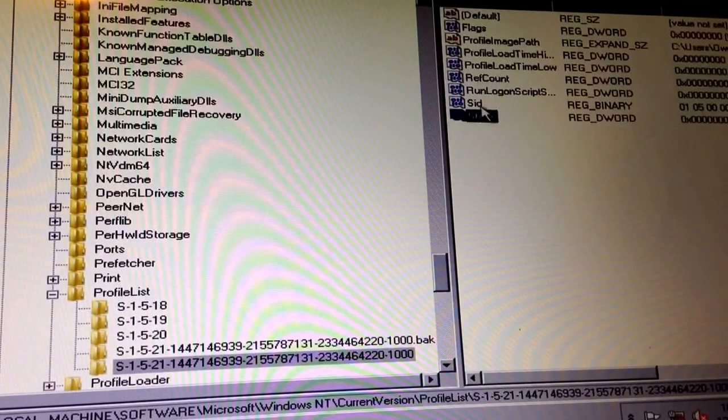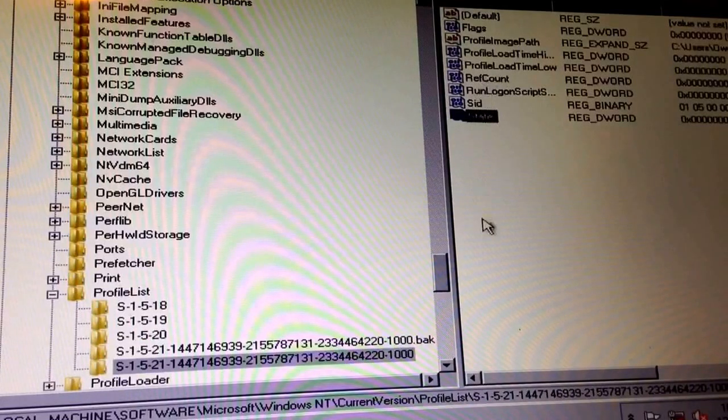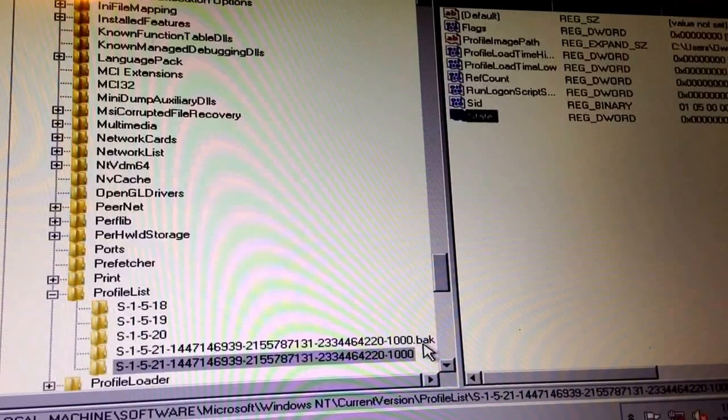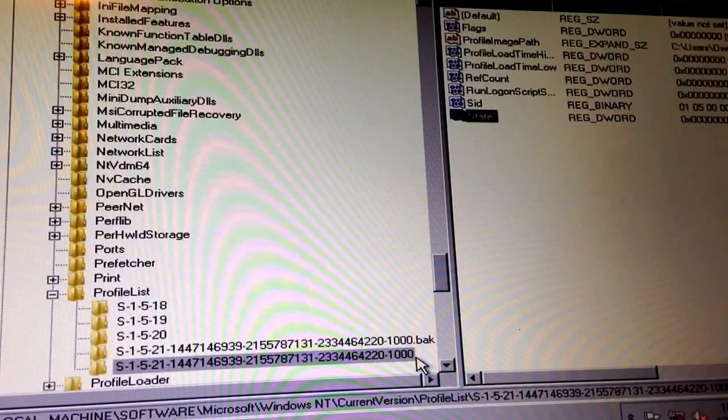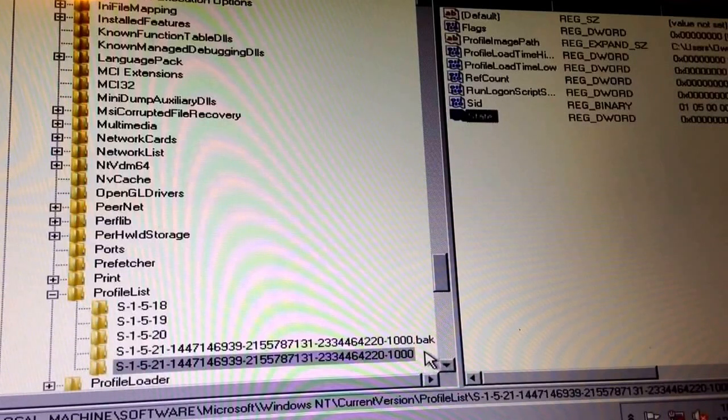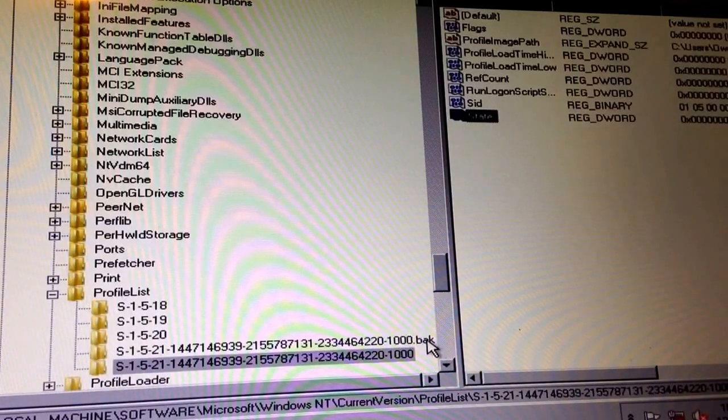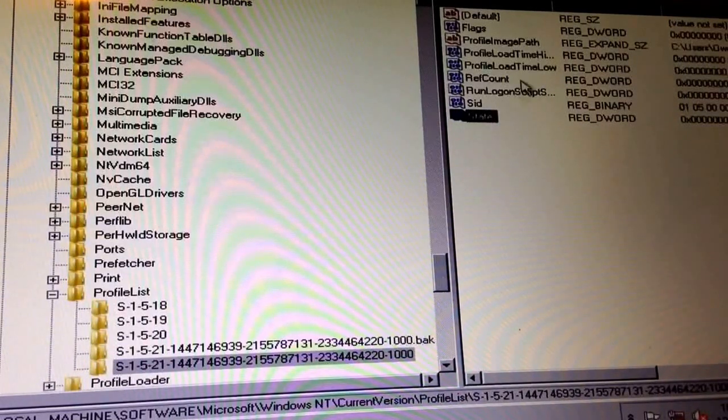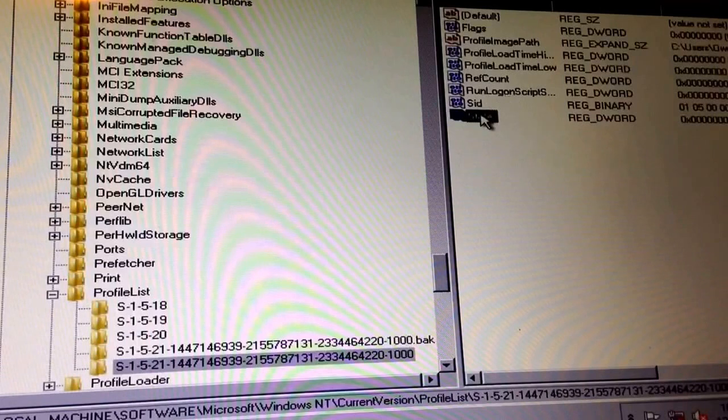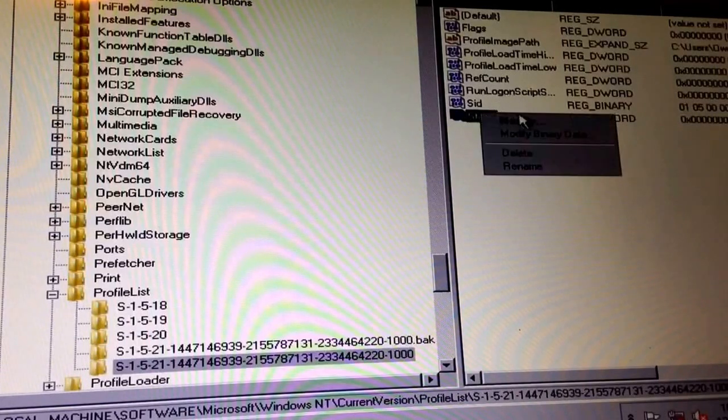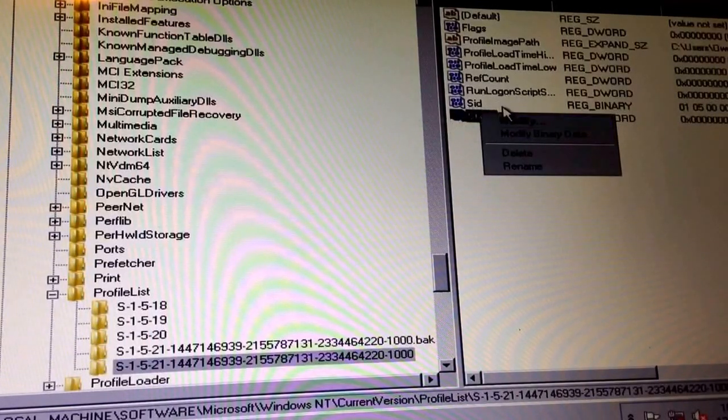We had the wrong number there. Basically what we did here is we took the dot back from here and put the dot back up here. So then we right clicked here, modify, change the number to zero.